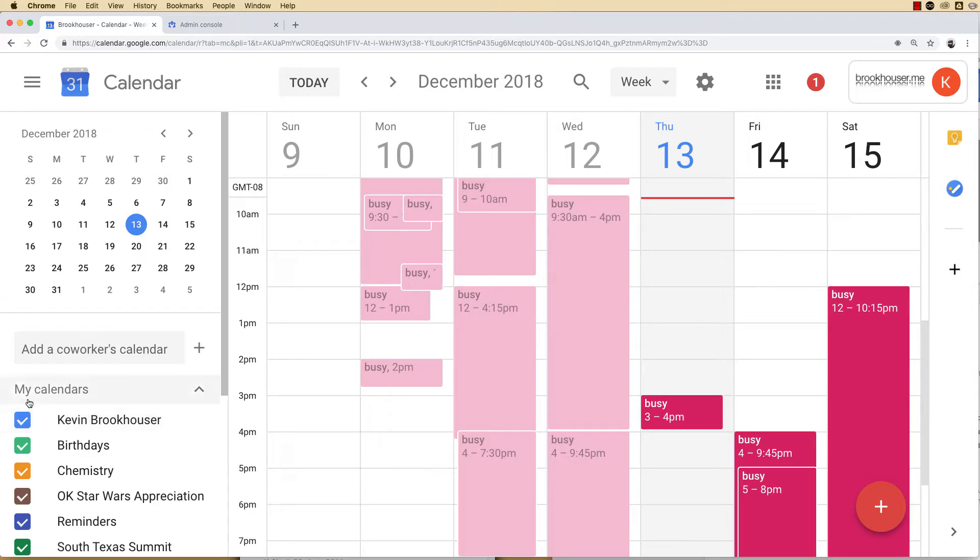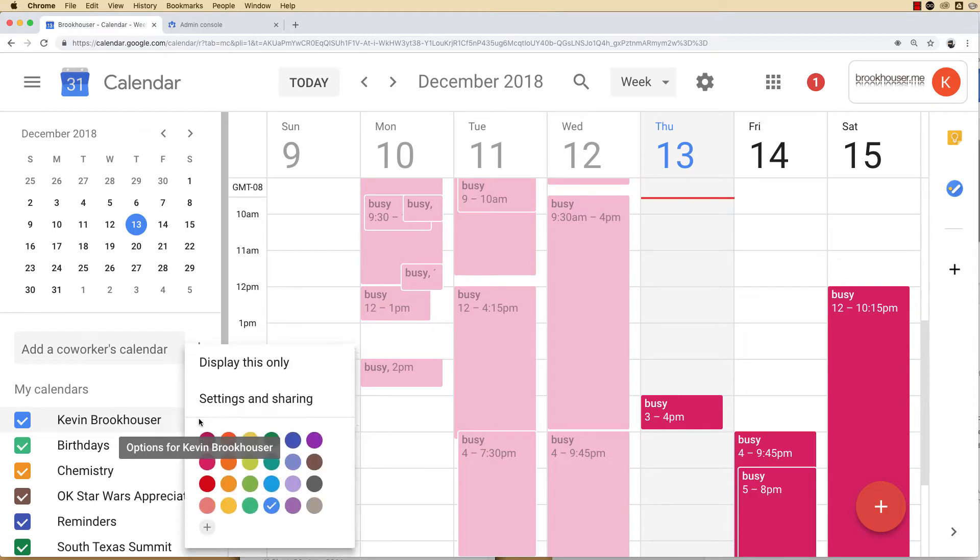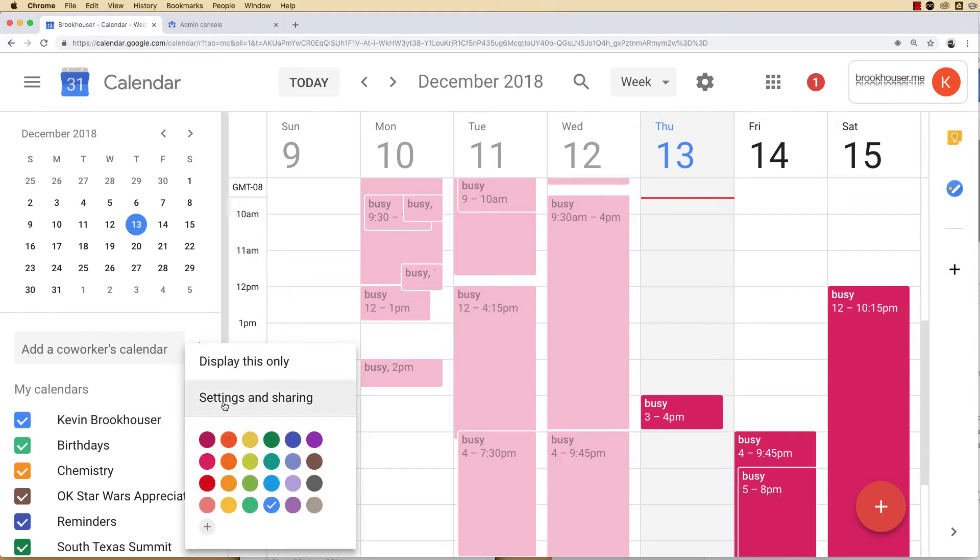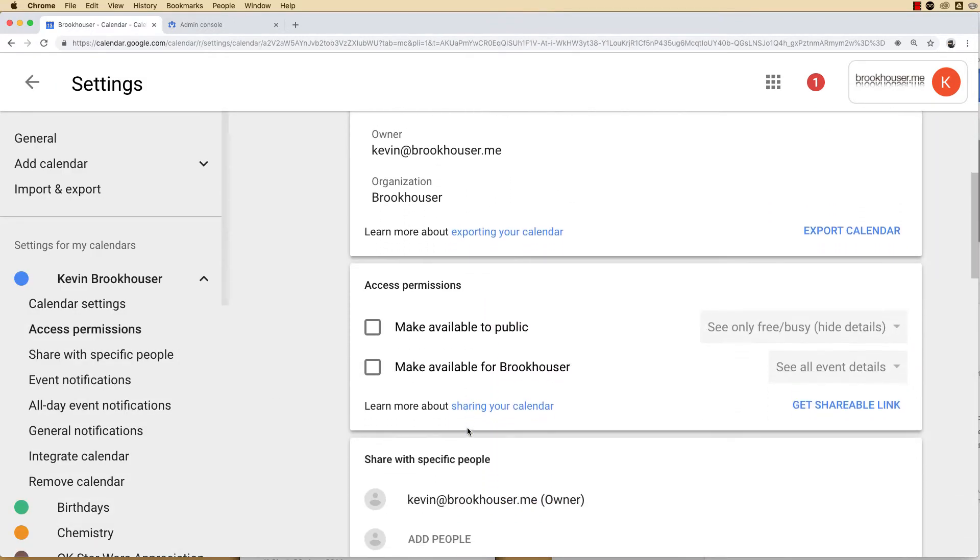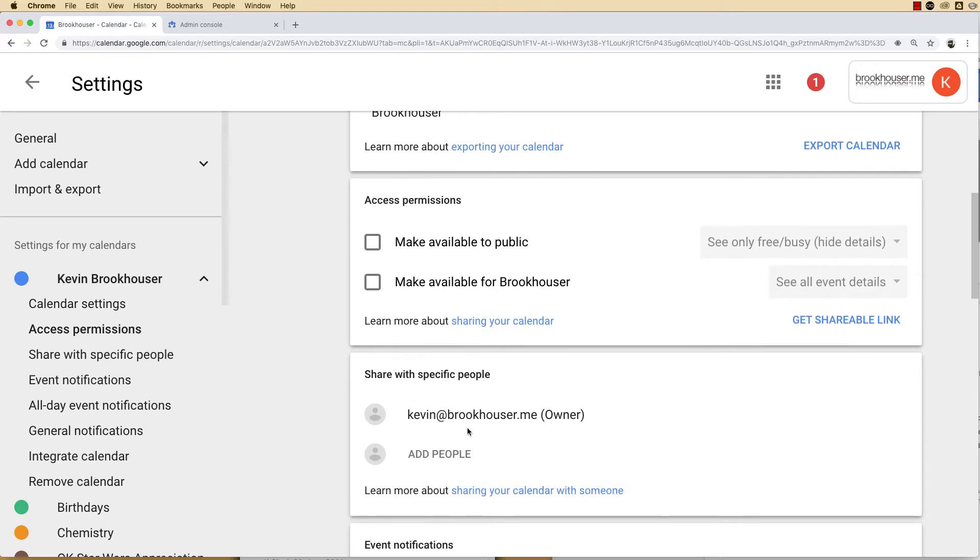Go to your calendar, and then over in the left column you'll see my calendars, and then you'll see your name. When you hover over your name you'll see those three vertical dots. Click on those dots, click sharing and settings, and then scroll down to access and permissions.